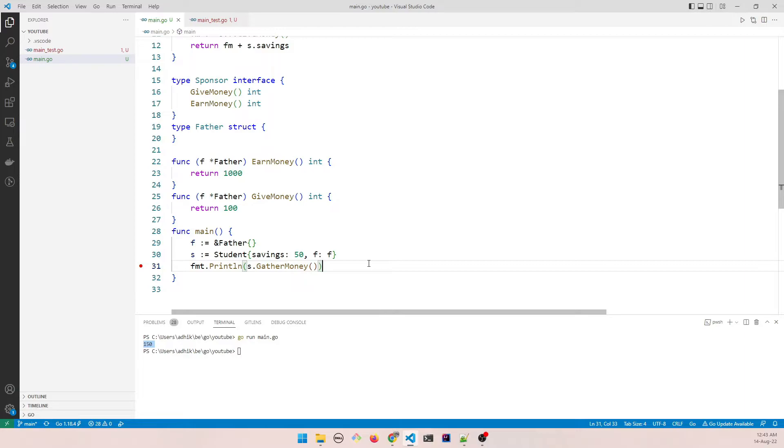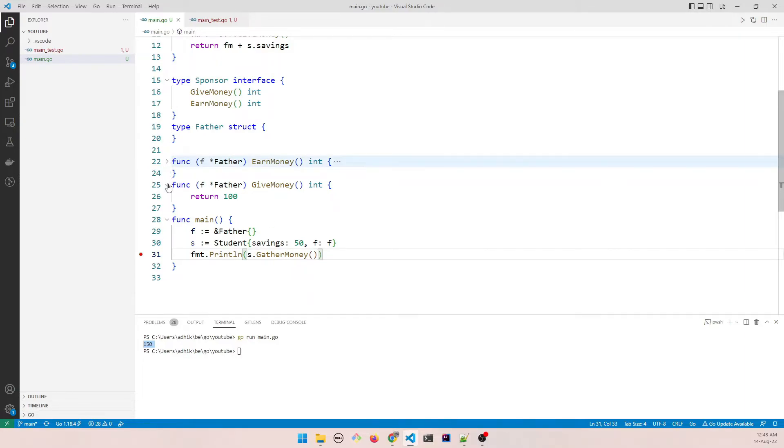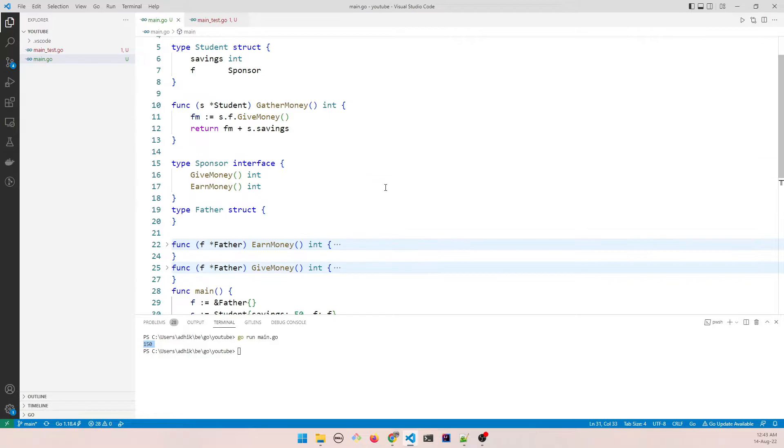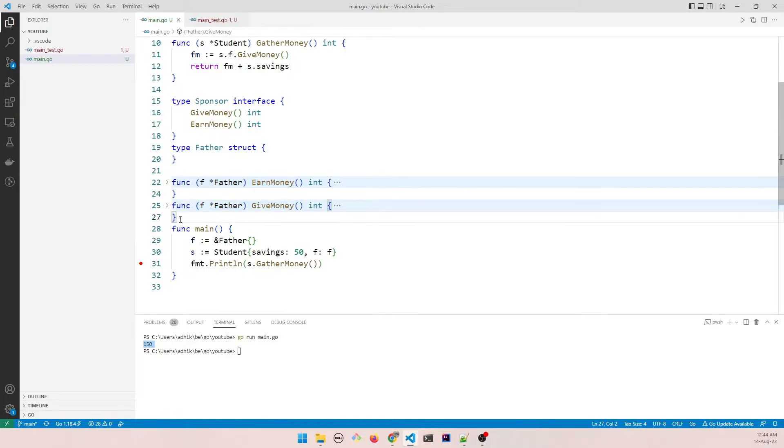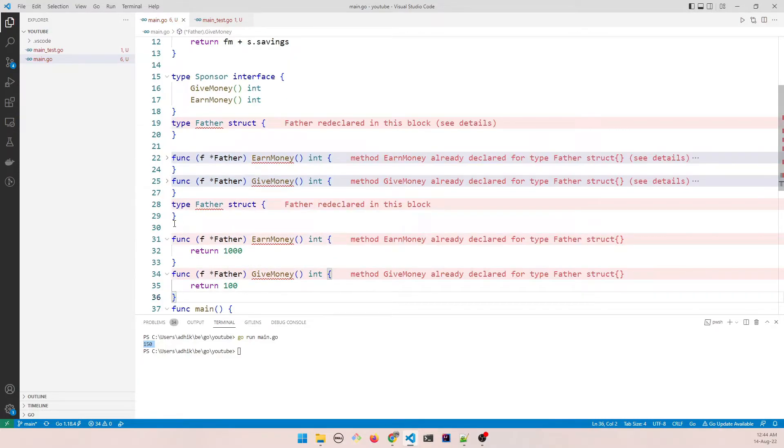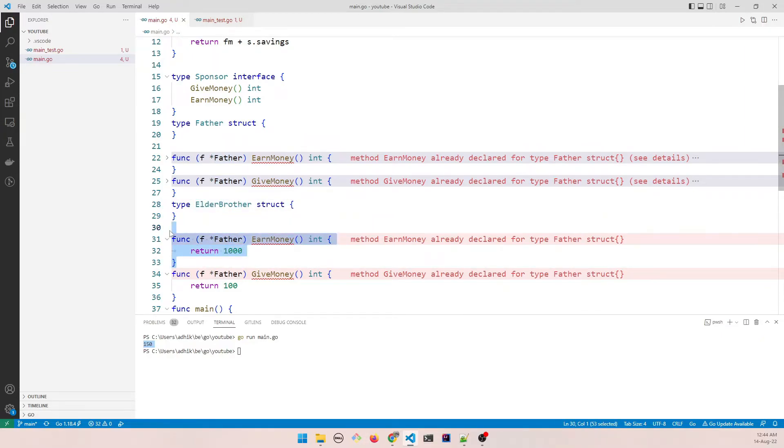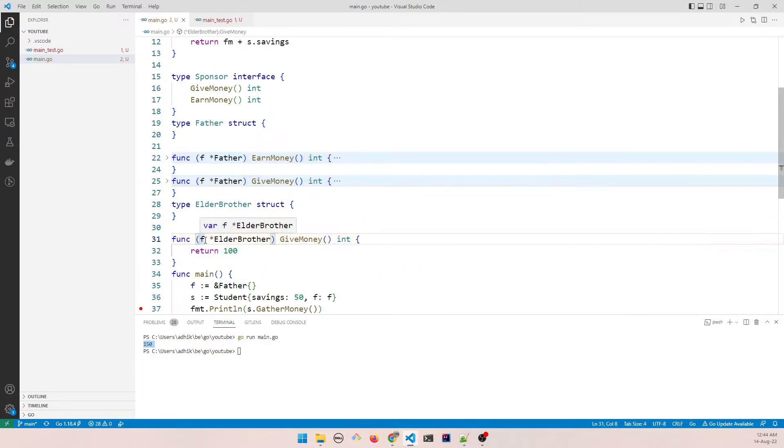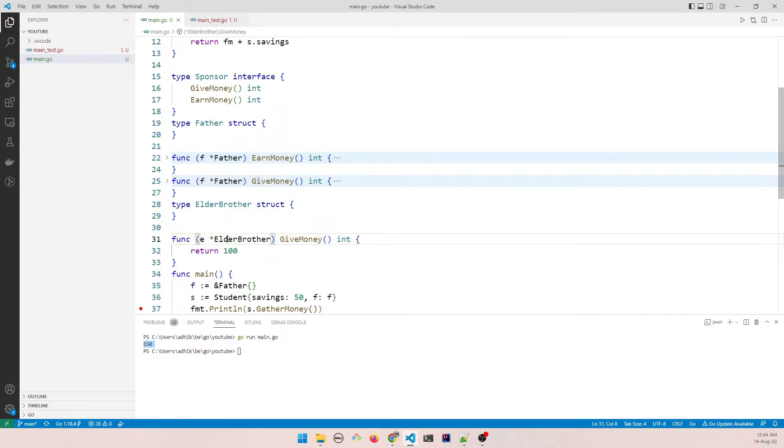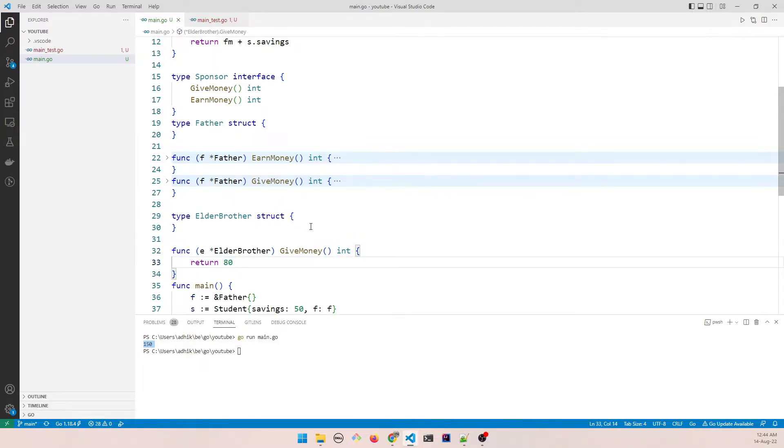Now like I was explaining, let us say that the student goes to a different family member, in this case his elder brother who doesn't yet have a job and asks for some money. So that would be elder brother, and he doesn't earn any money. So let's remove that and let's say he can give some money, that is 80.